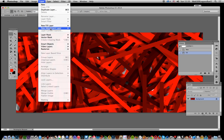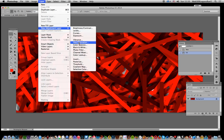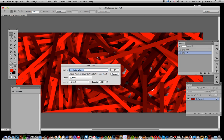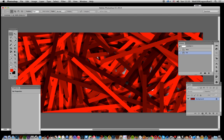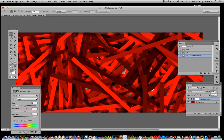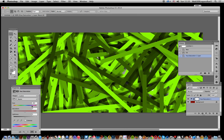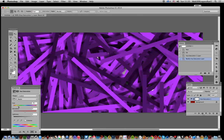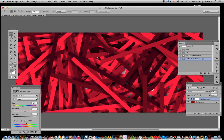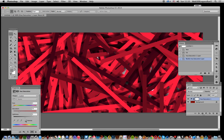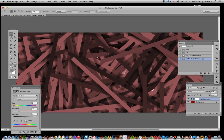And also if you want to recolor it you can always go through layer, new adjustment layer and hue saturation. Click OK and then modify the color so you don't have to go with red and you can just colorize it as well.